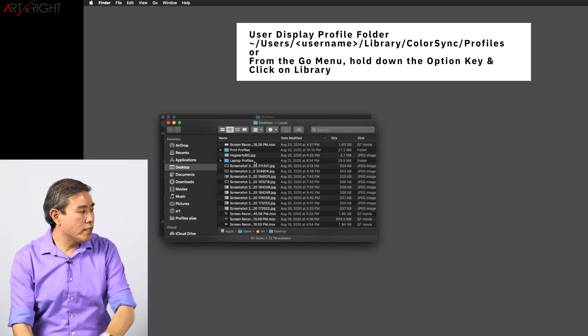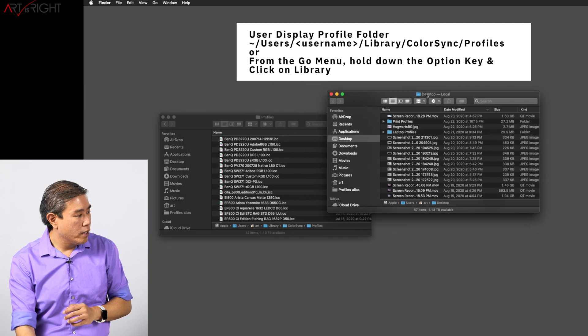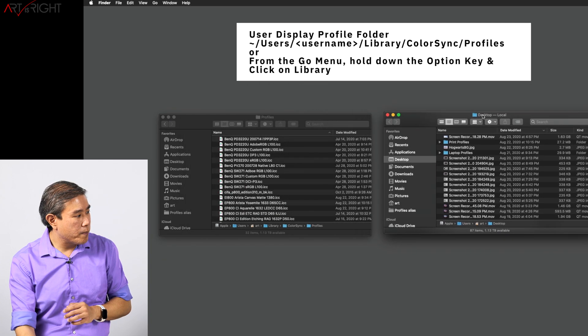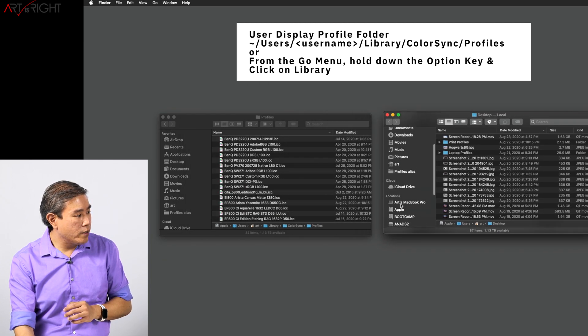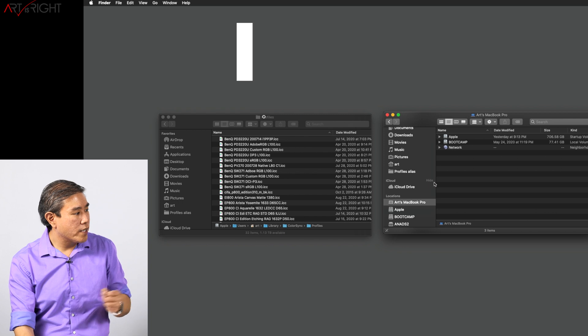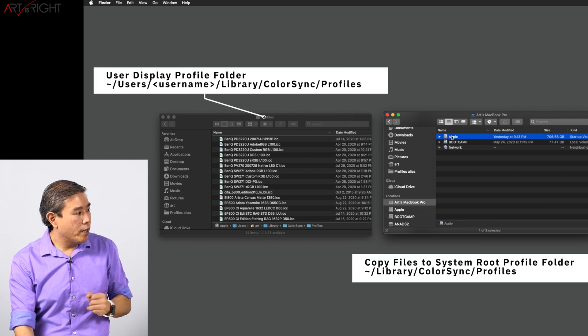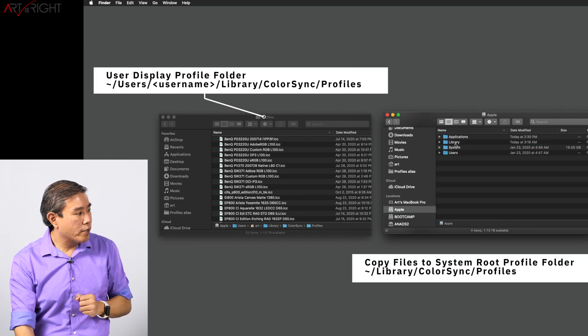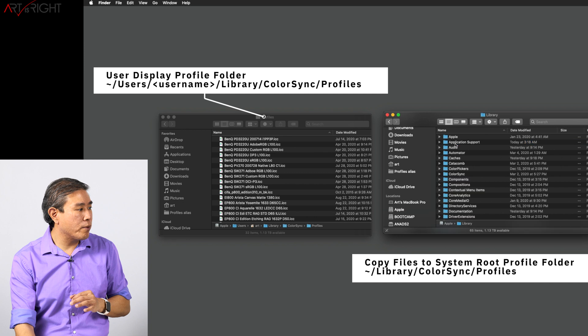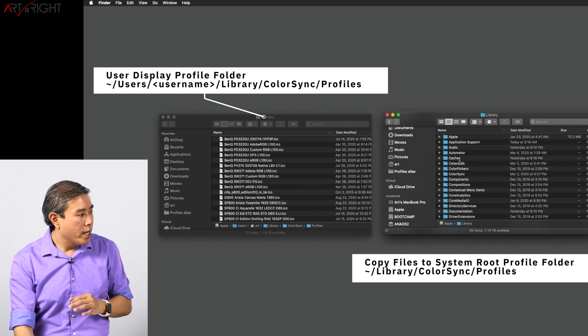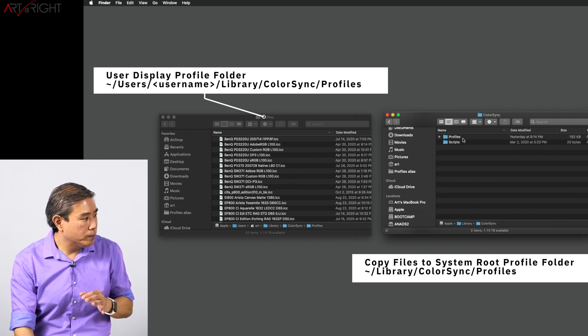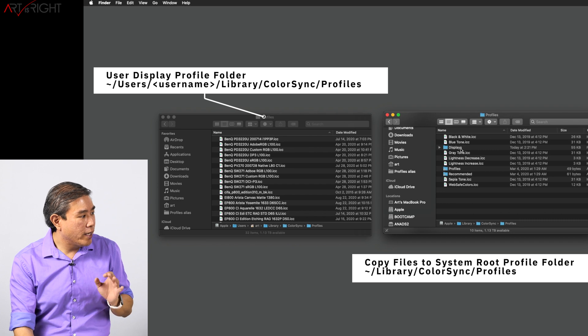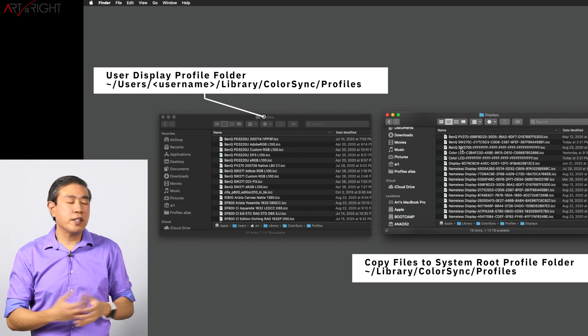What you want to do then is create a new window. You can line these up side by side, and what I would do is go into, for example, Macintosh HD and go into the root Library folder. In there, there is another ColorSync folder, Profiles, and inside here there is a folder called Displays.